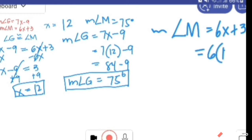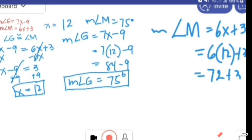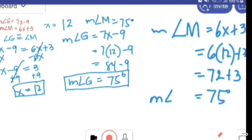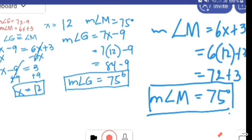6 times 12 equals 72, plus 3 equals 75 degrees. So the measure of angle M is also 75 degrees. Therefore, the opposite angles of this kite are congruent.